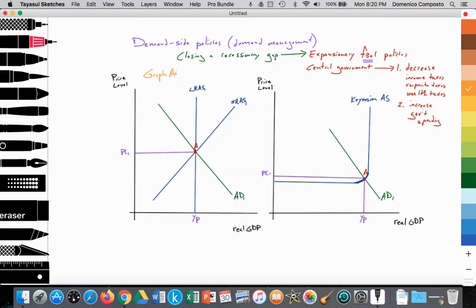In graph A, we're using the monetarist model. In graph A, we are measuring real GDP on the x-axis and price level on the y-axis. We have a perfectly inelastic long-run aggregate supply curve, a downward sloping aggregate demand curve as a result of the wealth effect, the international trade effect, and the substitution effect, and an upward sloping short-run aggregate supply curve labeled SRS1.